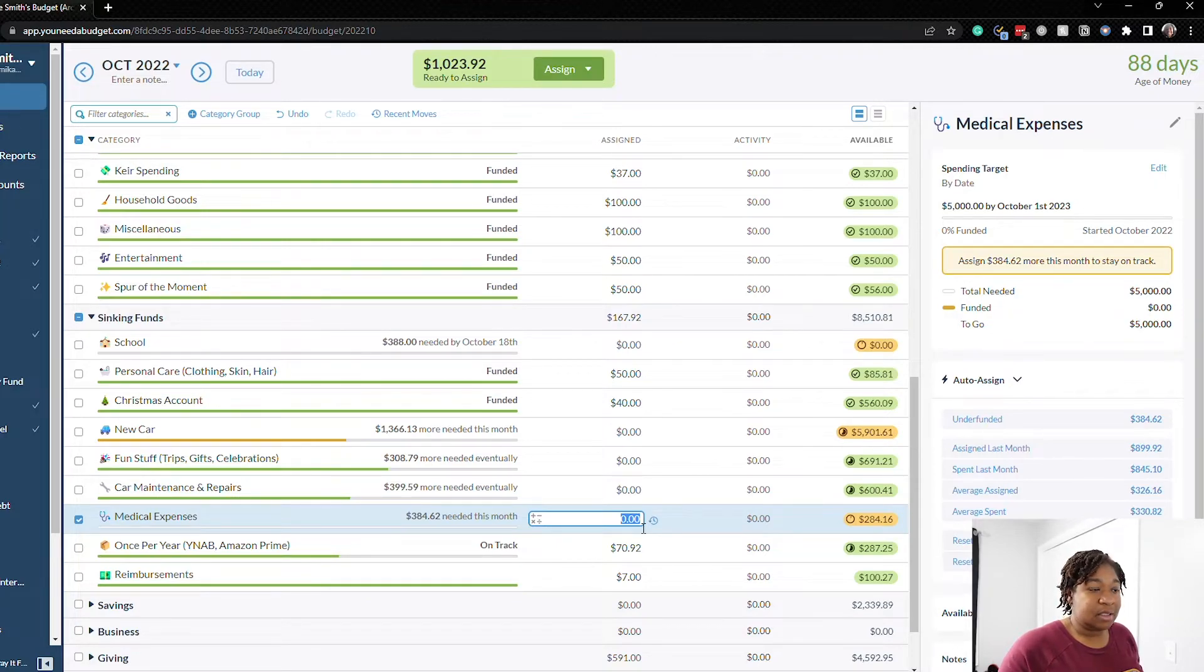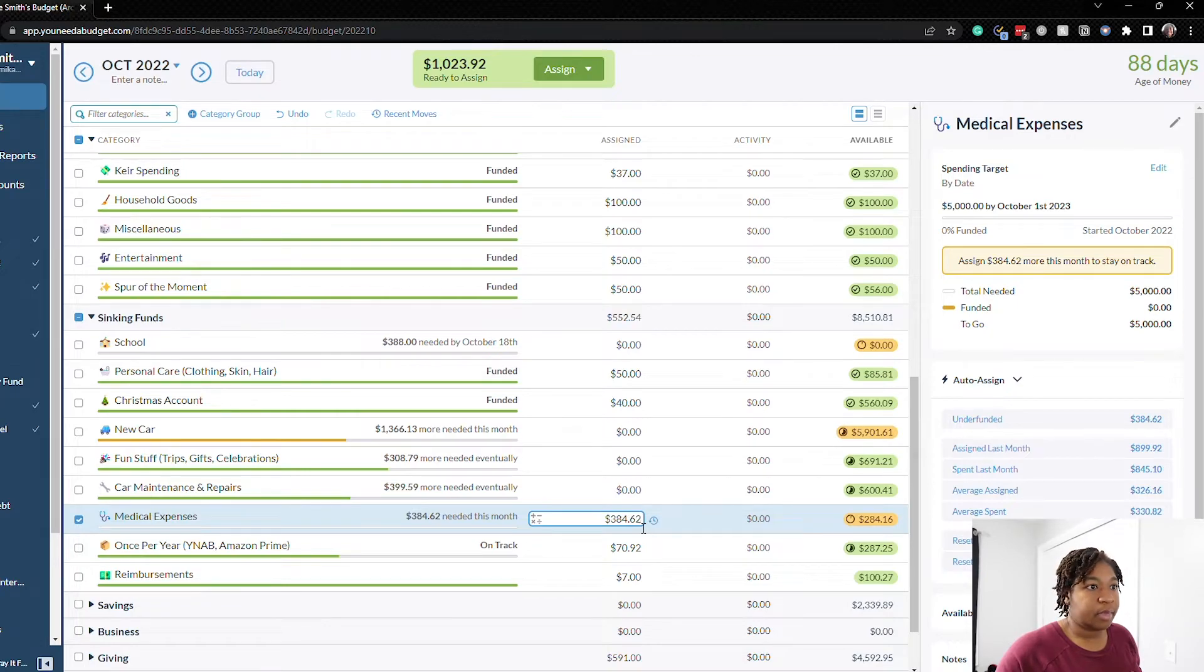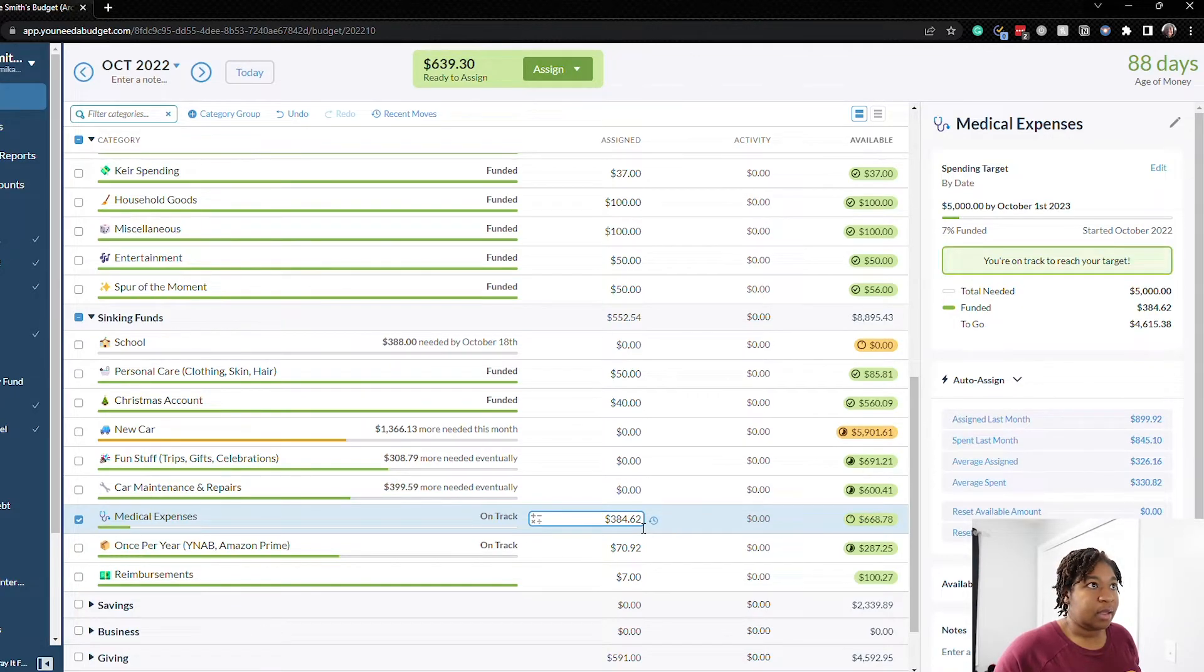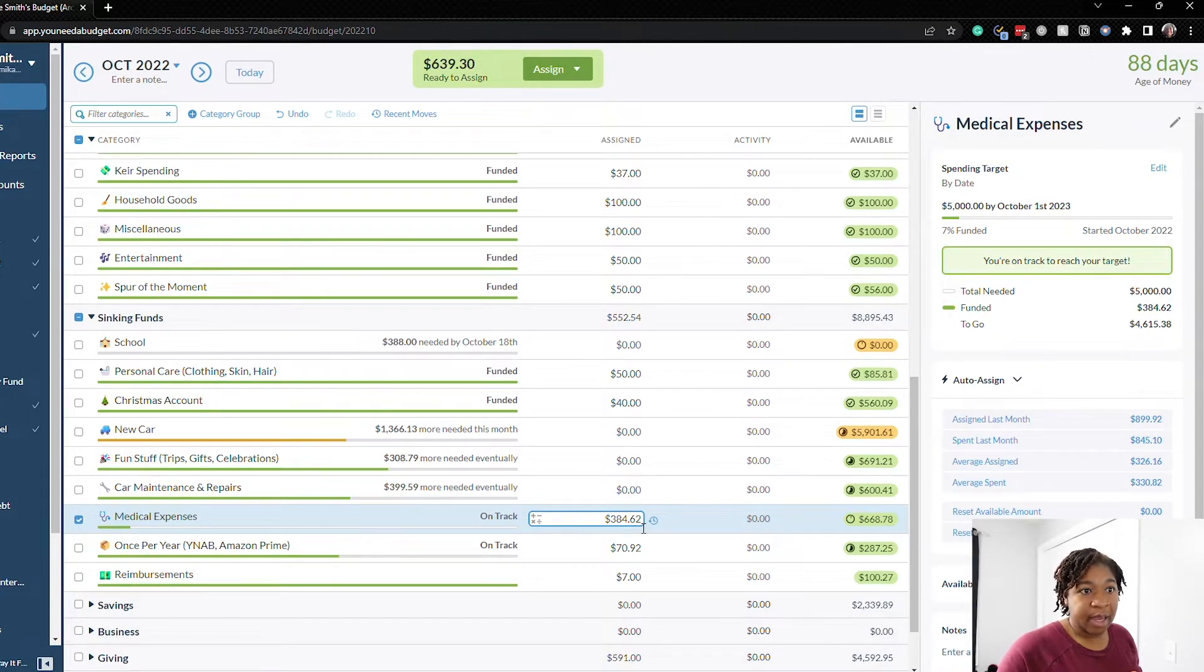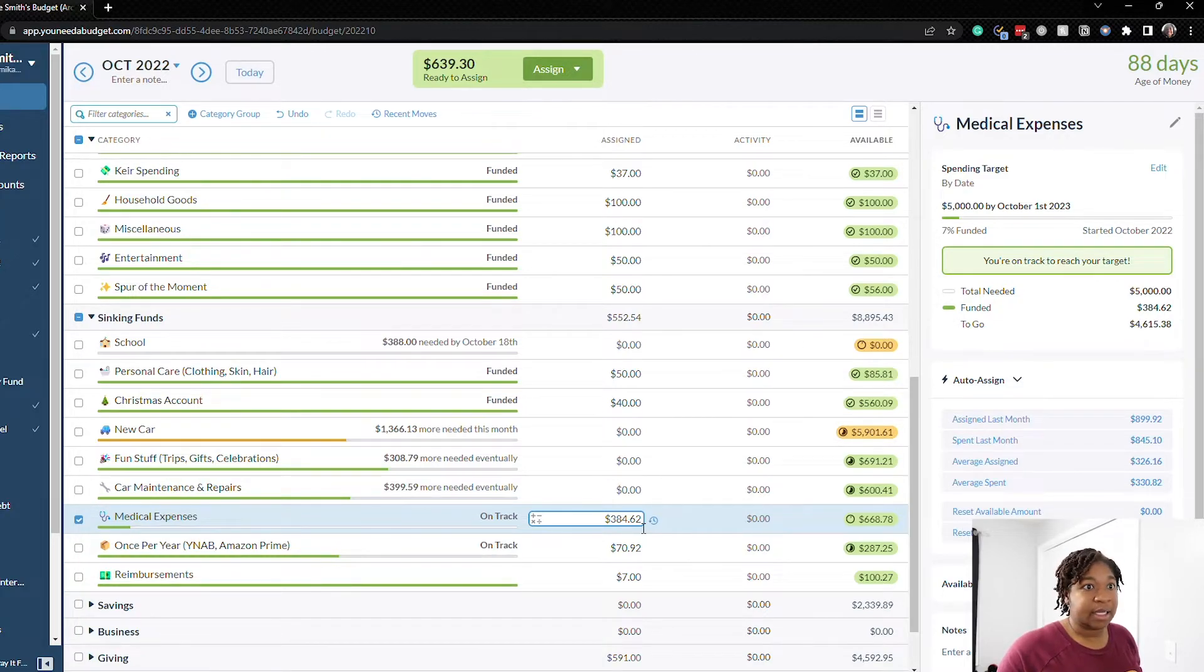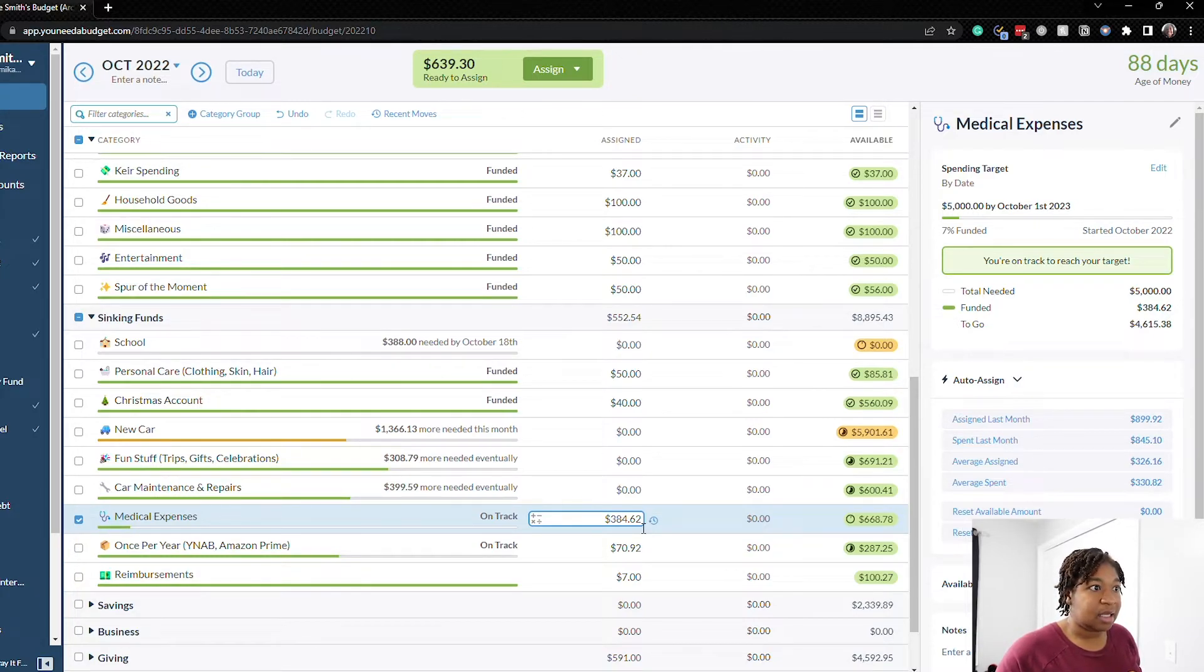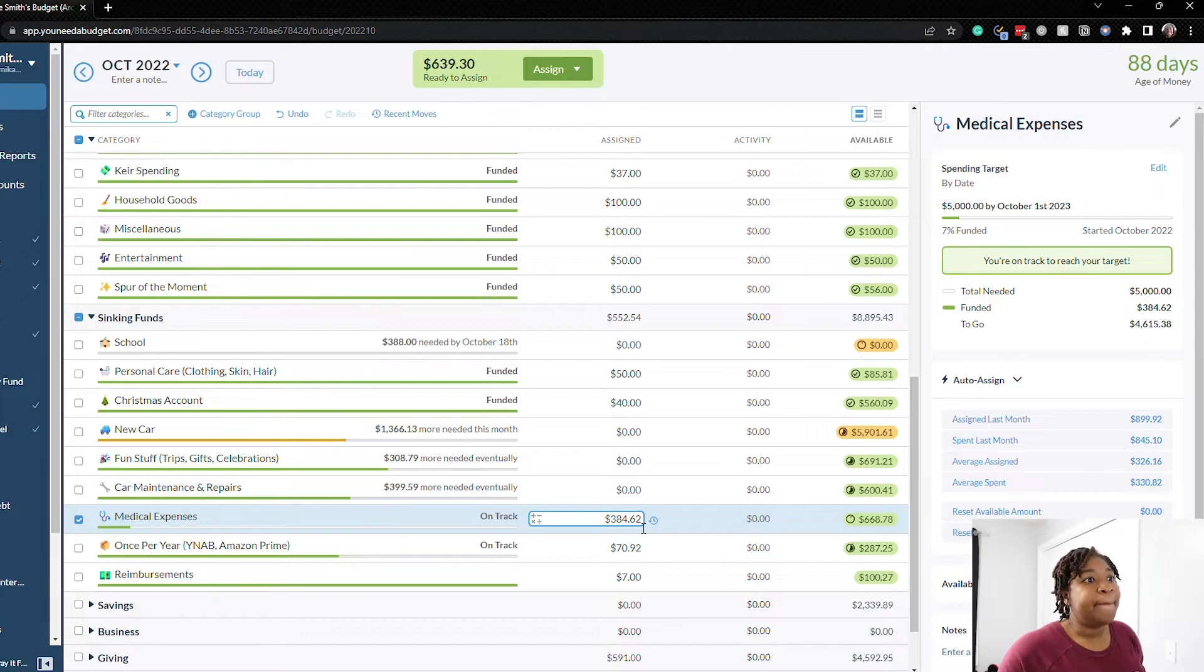Okay so our medical expenses is very low because we had to pay for a few things so let's add the $384.62 that it says we need. Okay and that brought that back up to $600 which is where I like to keep it. I like to keep the car maintenance and repairs at $600 so that's good to go.